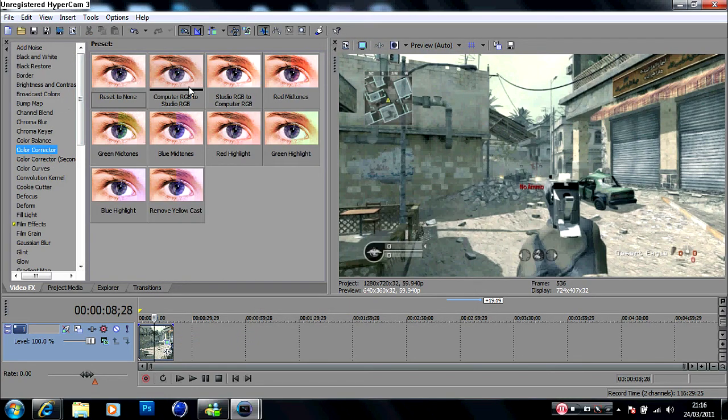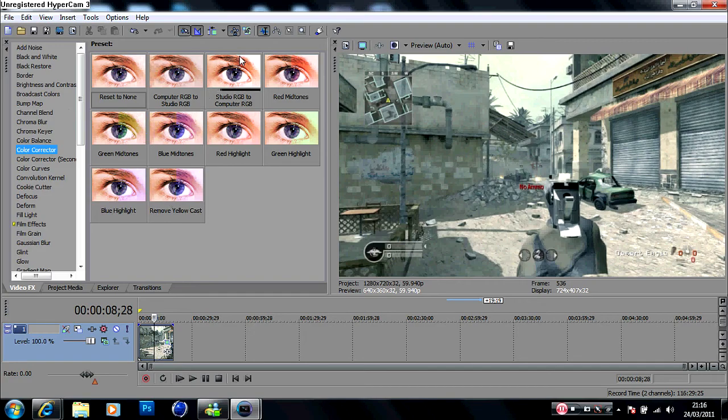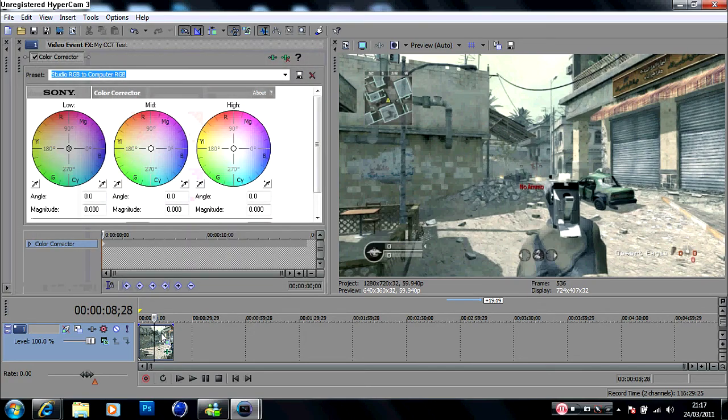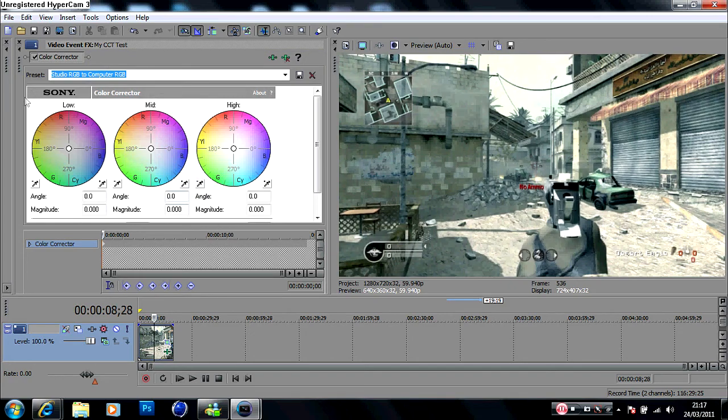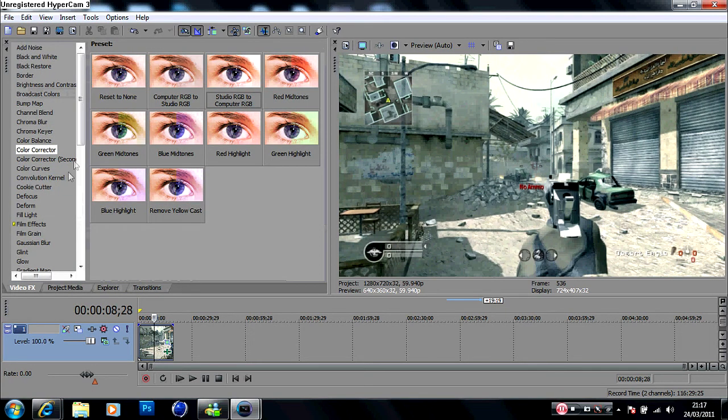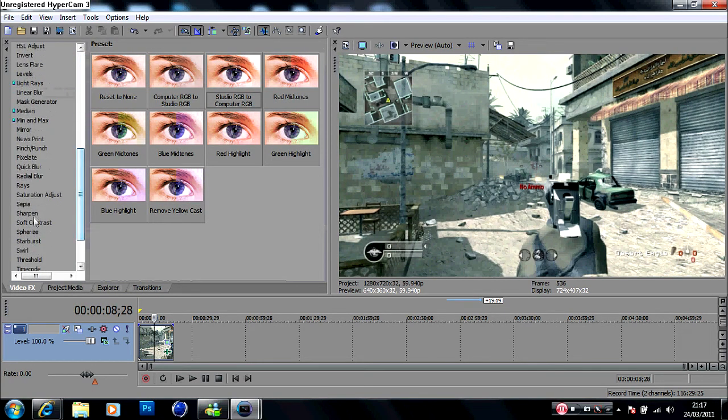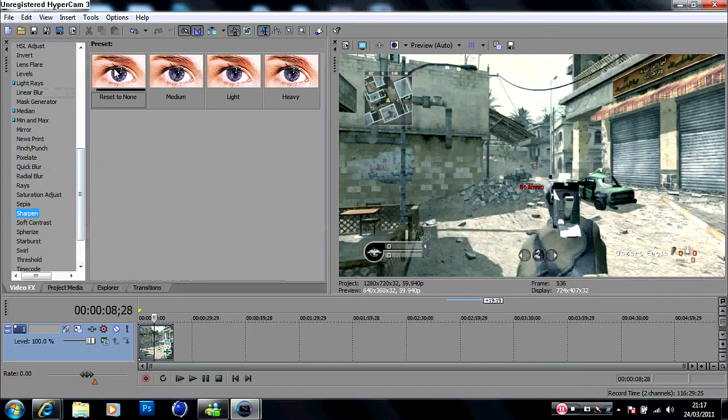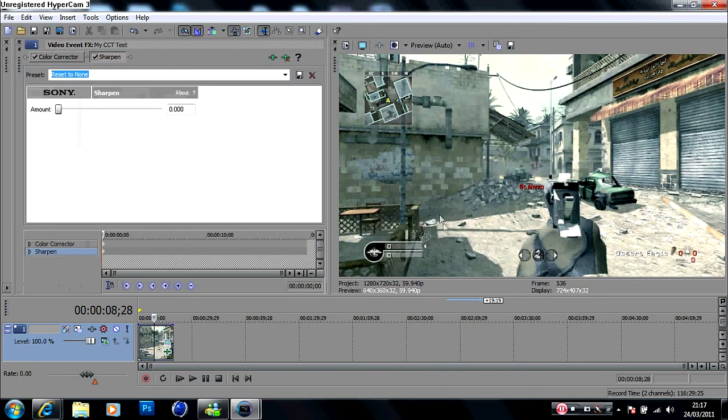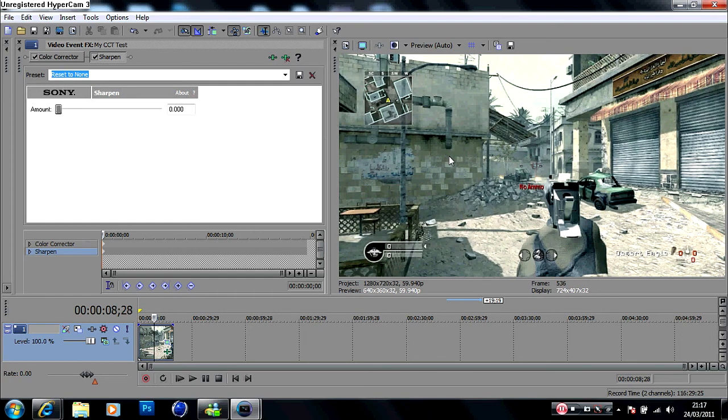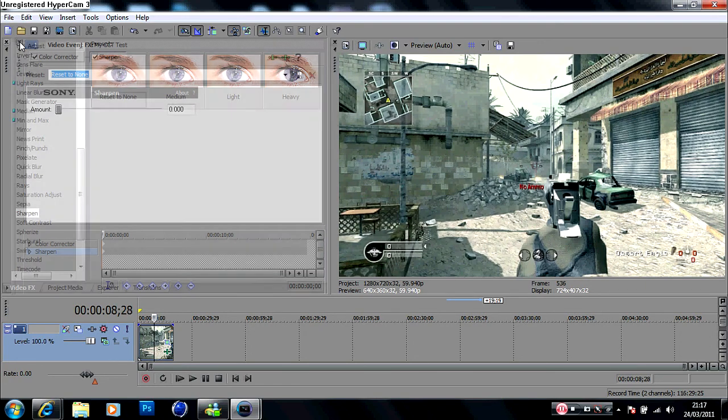Then I click on the studio RGB to computer RGB. I just drag that on like that. I don't alter anything, just drag that on. Then I go down to sharpen, just reset to none. That's it - just brings the quality out a lot better. As you can see, quality just instantly got better.